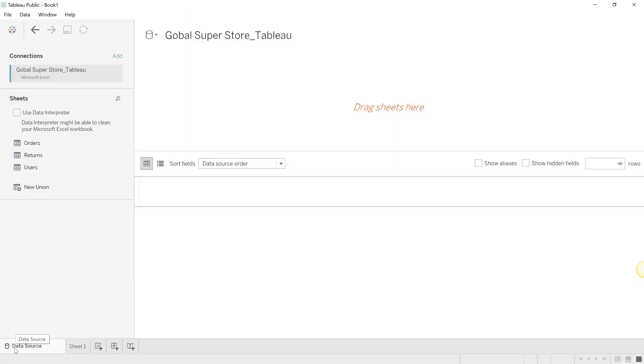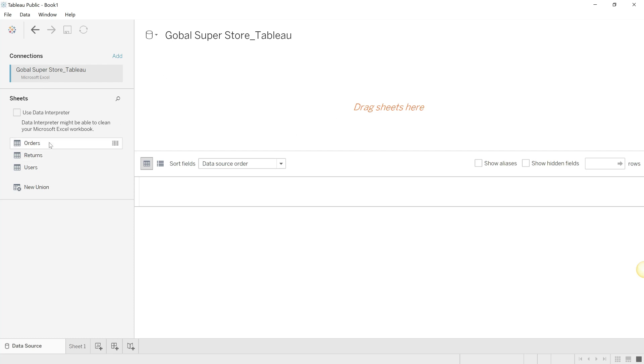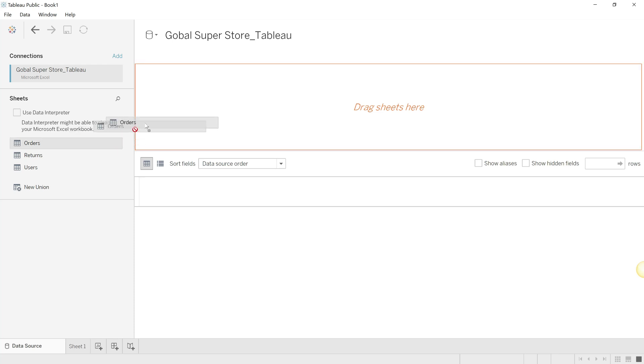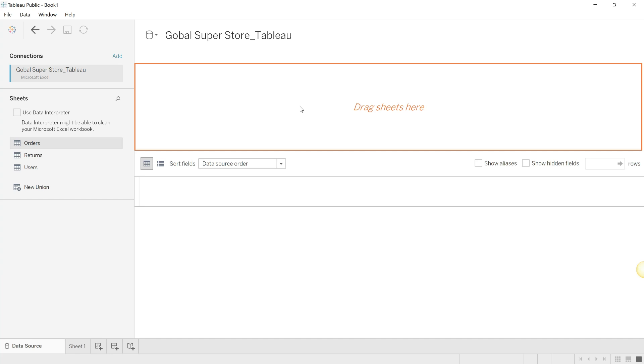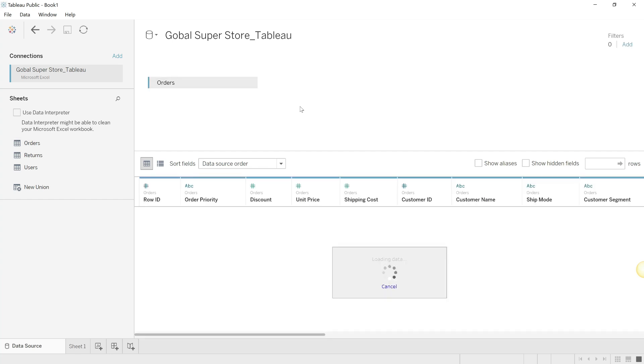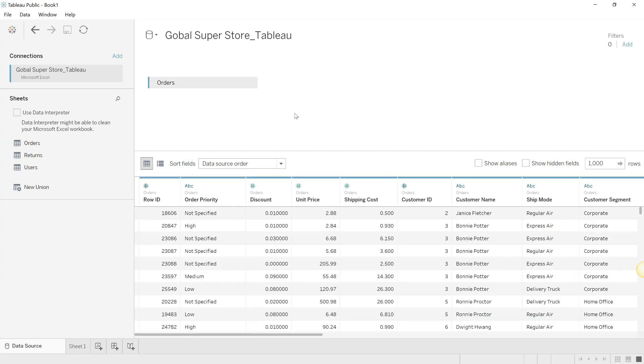Let's go back to the data source tab. In the data source tab, you'll have a connection which has been made to the Global Superstore data, which is a Microsoft Excel file. But here you haven't dragged any of the sheets, which are your tabs. So we're going to pull in the orders into our analysis, and this is the orders table. As you can see, Tableau gives a thousand rows.